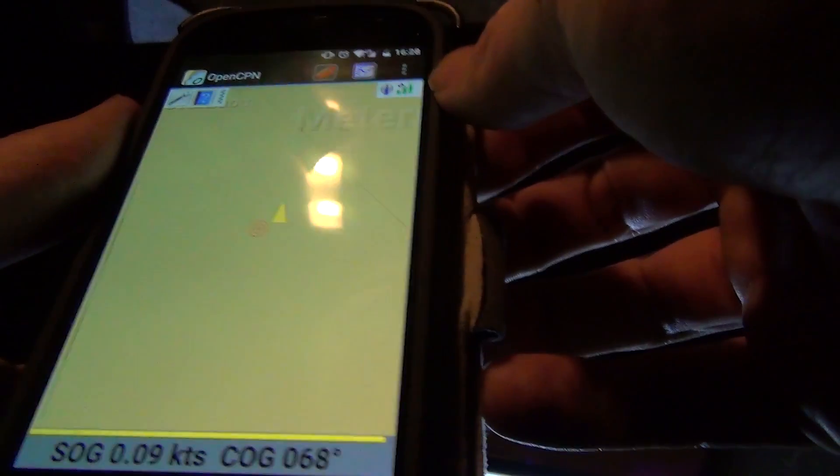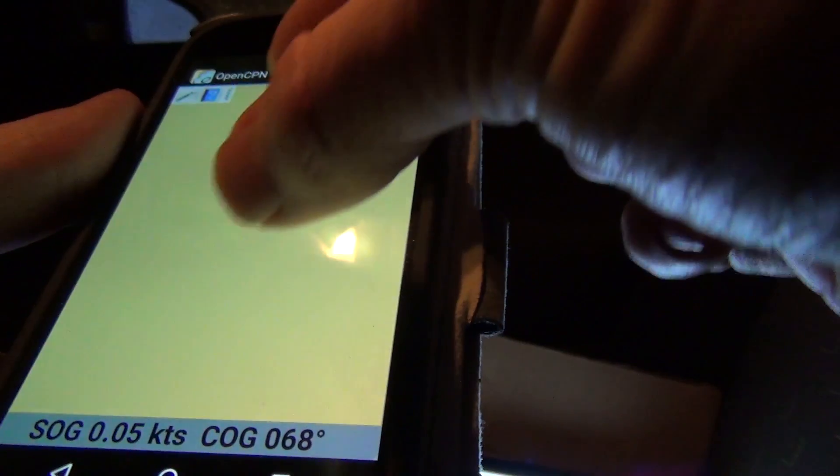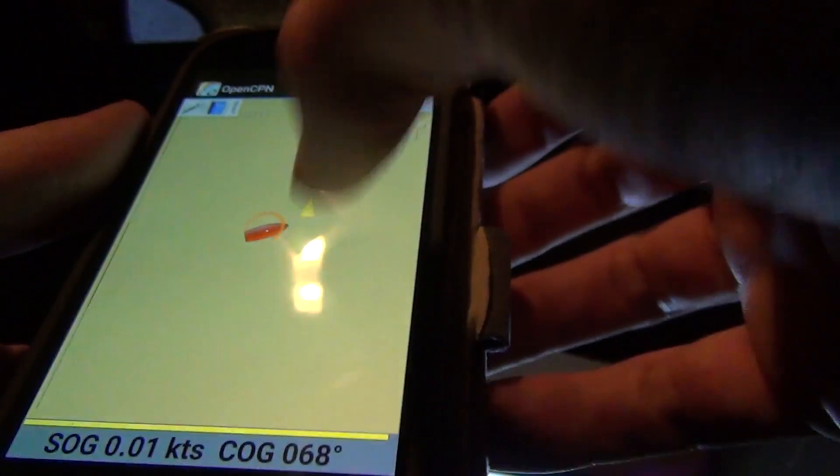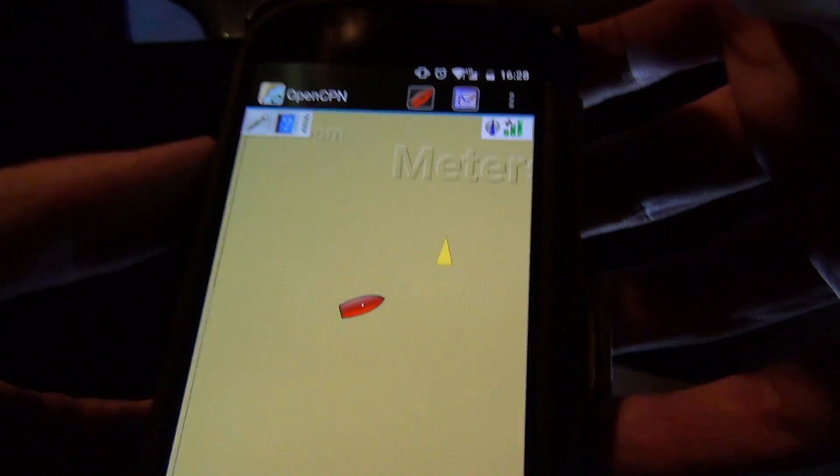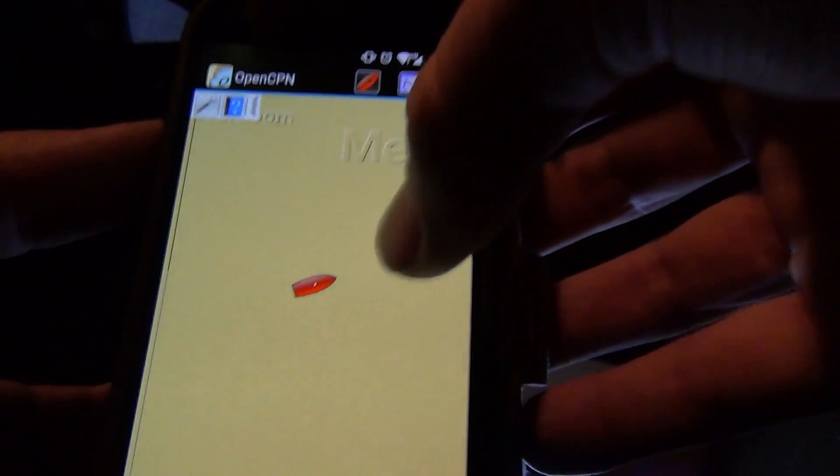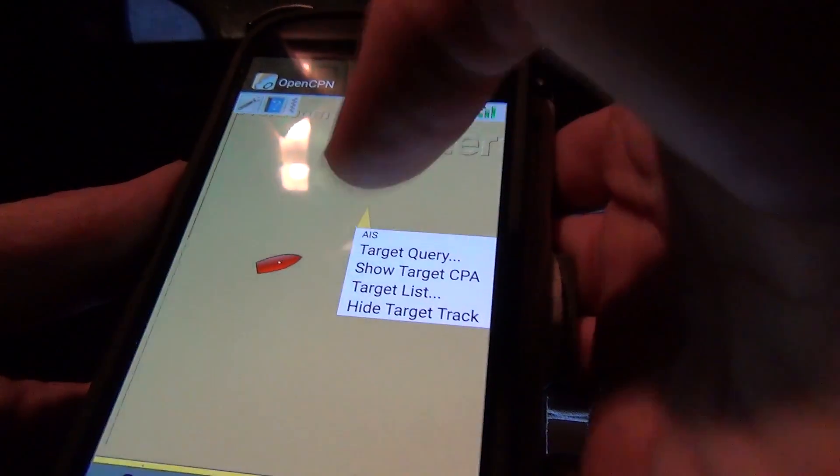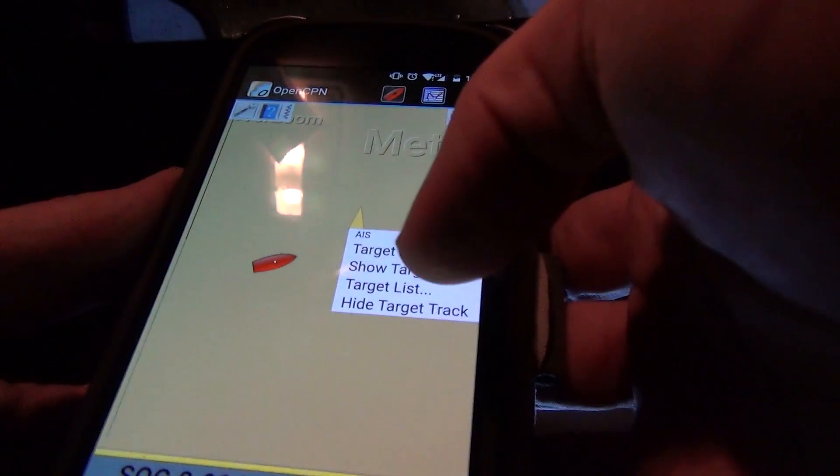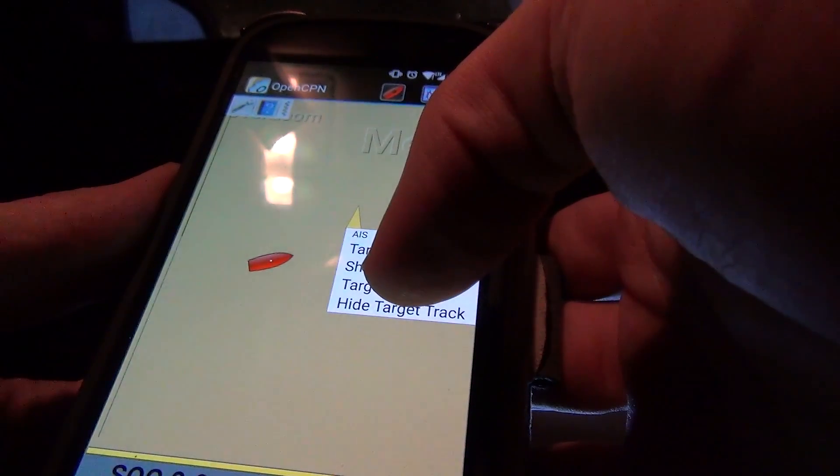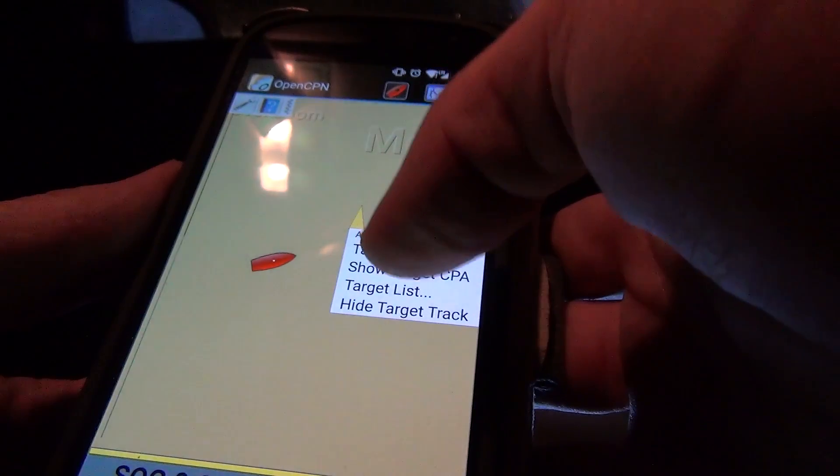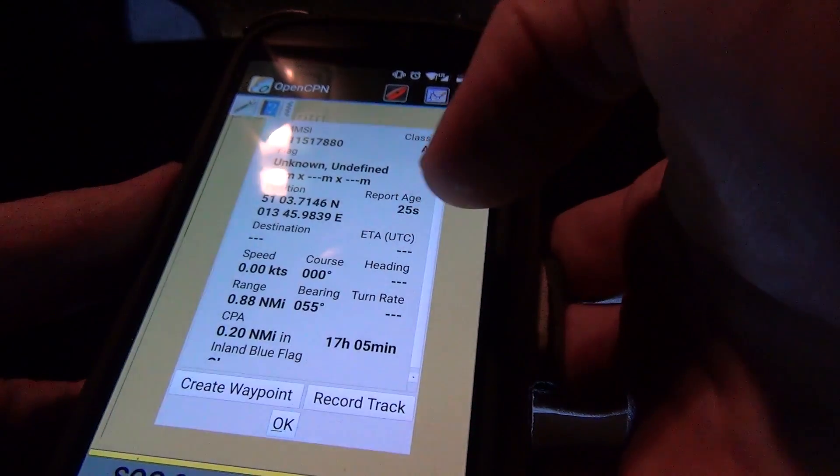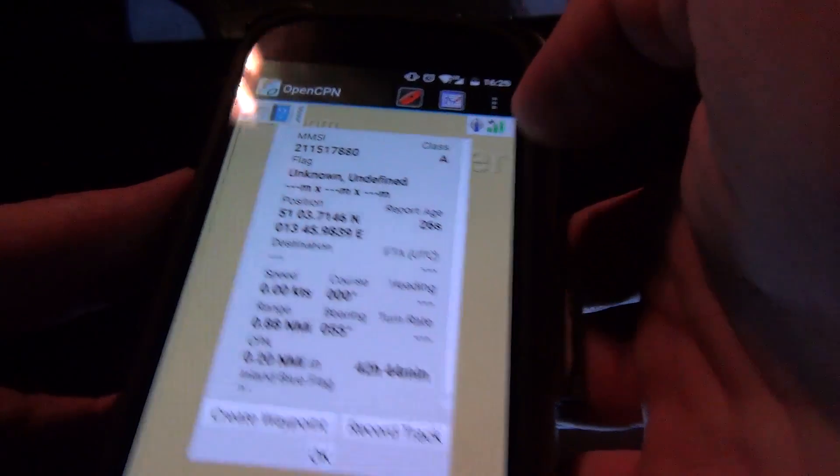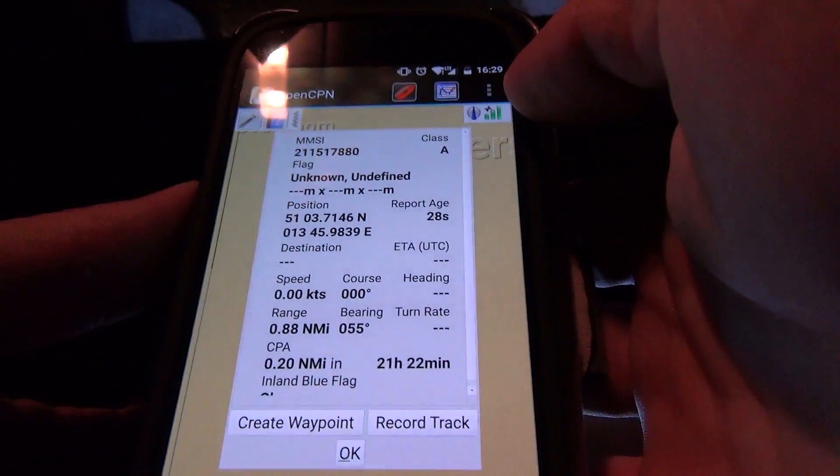There it is. I don't have a chart on the mobile phone. So I had also a bit difficulty to figure out how the target query works. But now you see the last report is 30 seconds old. So the data is actual.